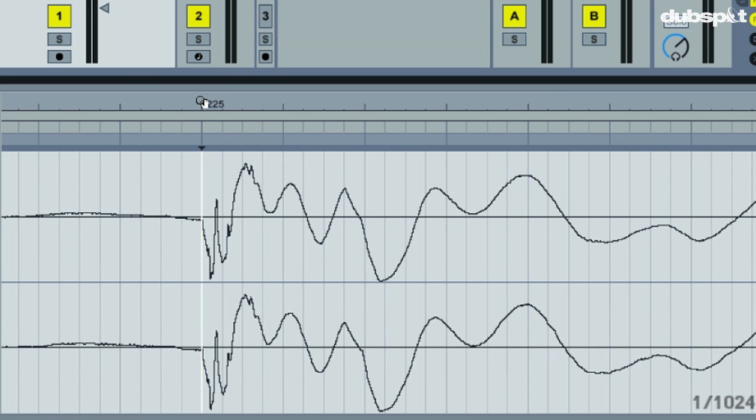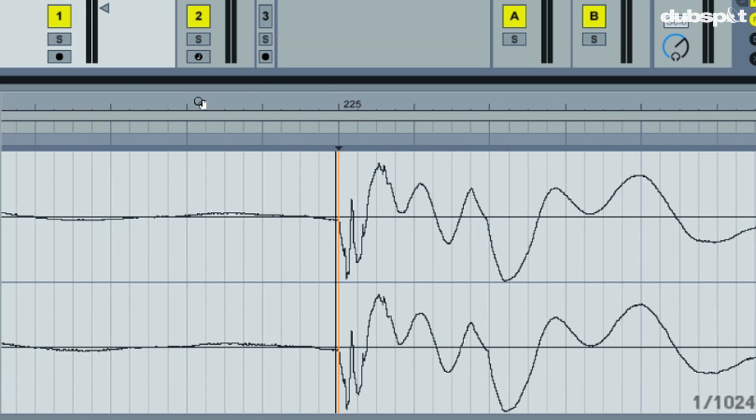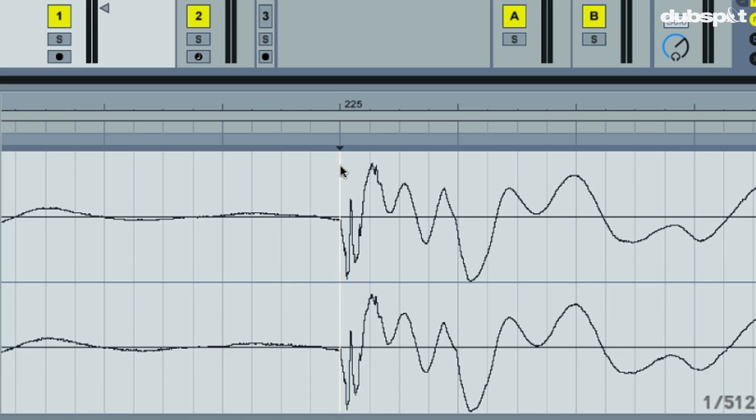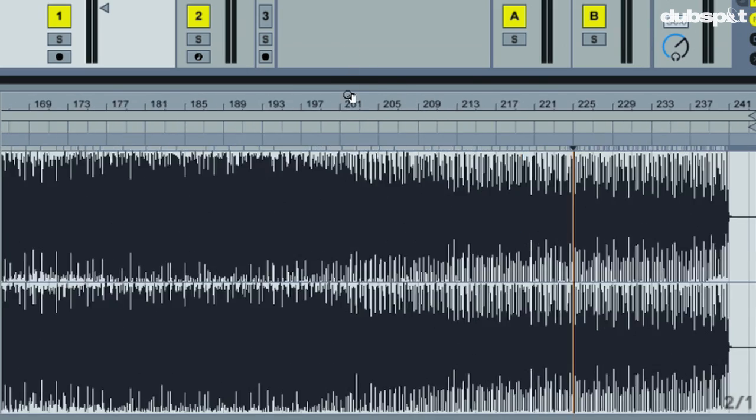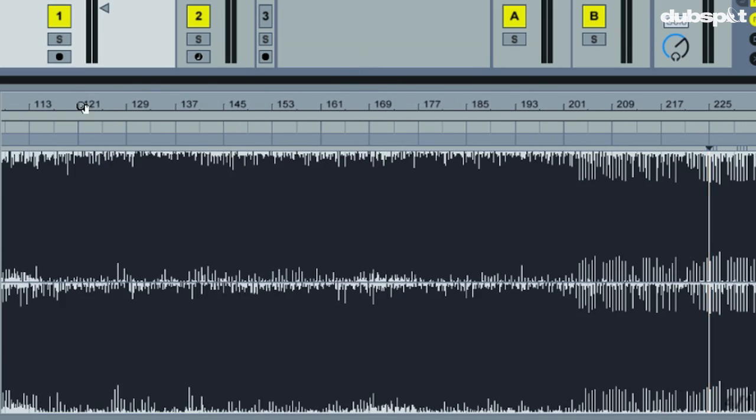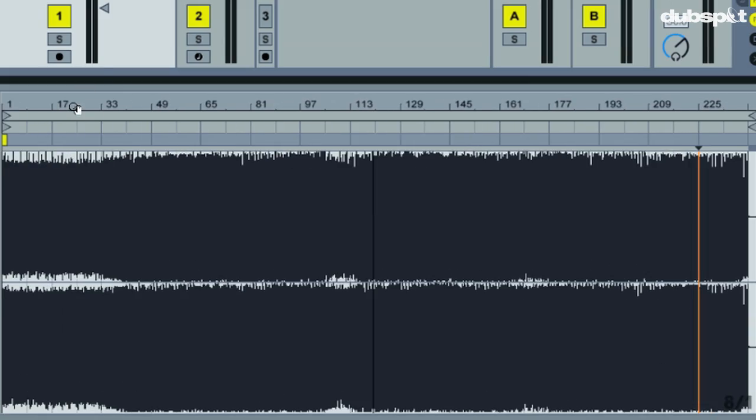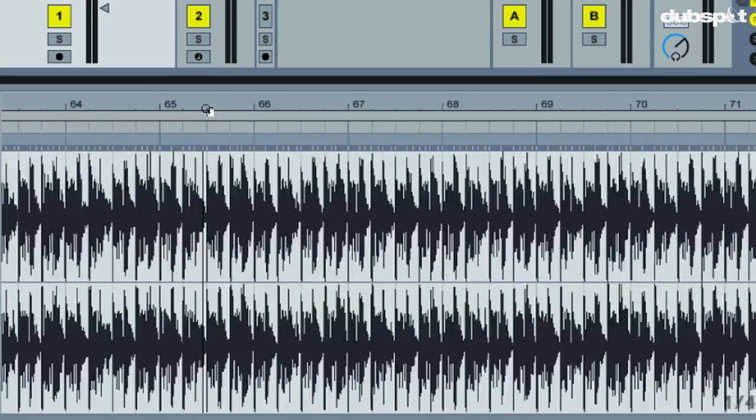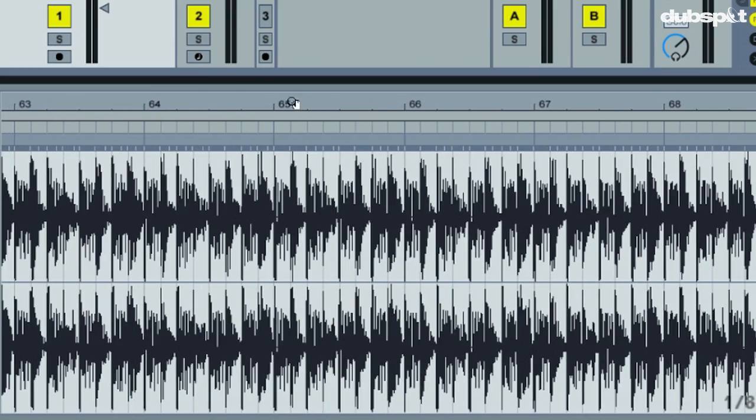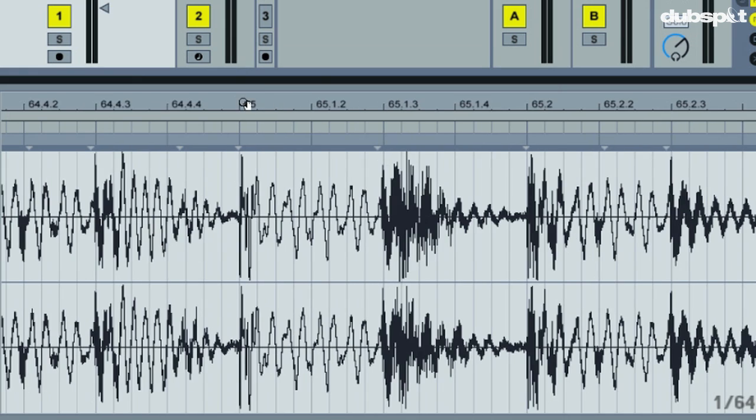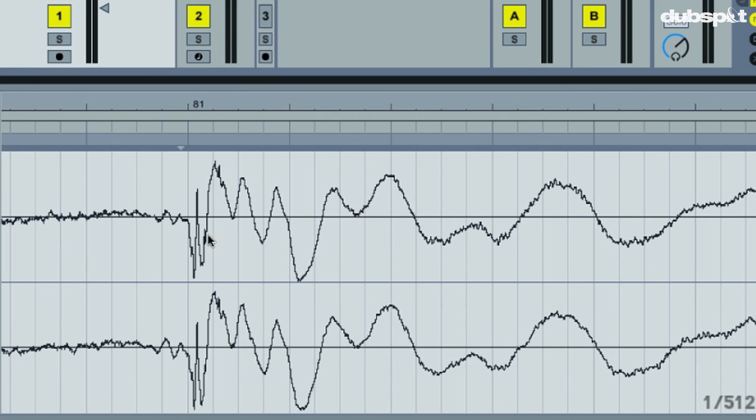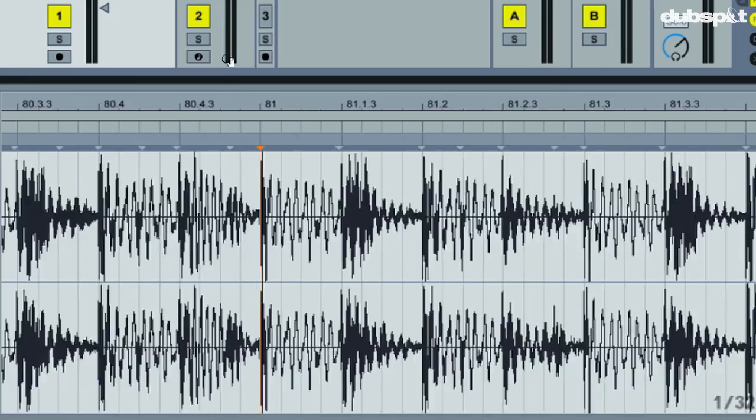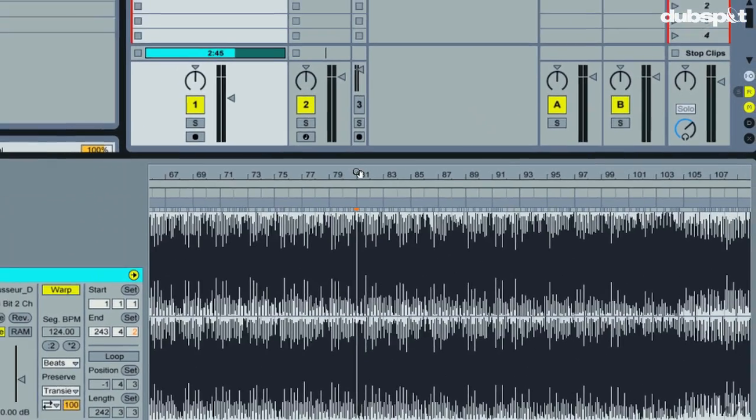So now that we have nice tight warping at the beginning and nice tight warping at the end, logic would tell me that we should have a tightly warped track in the middle as well. So I could just go to a random spot, beginning of bar 81, bam, kick drum is lined right up as well.